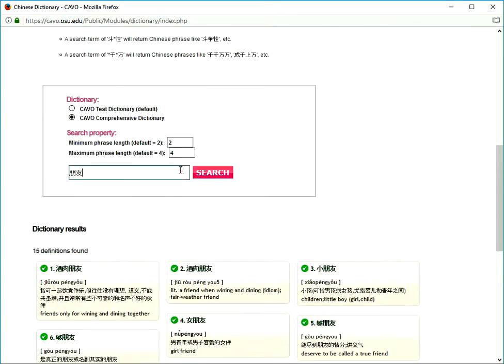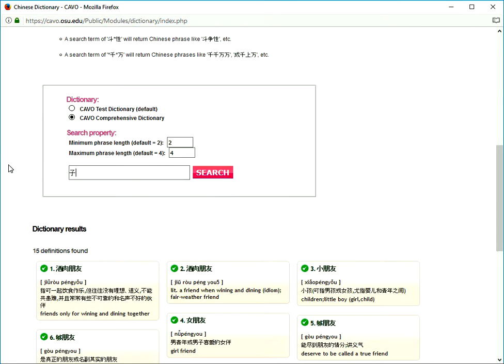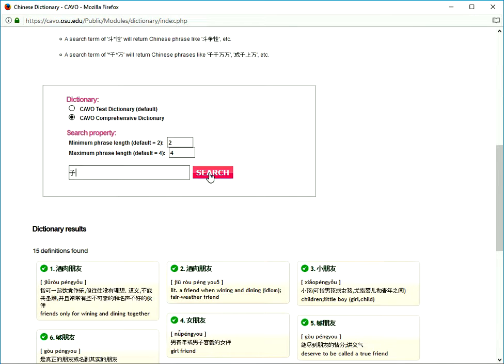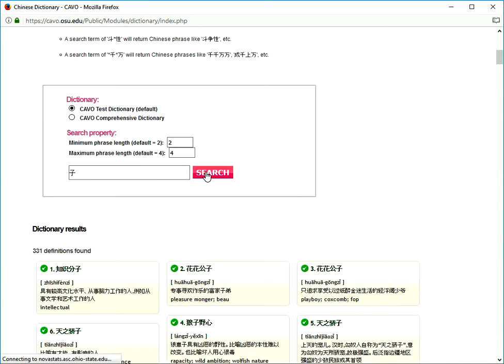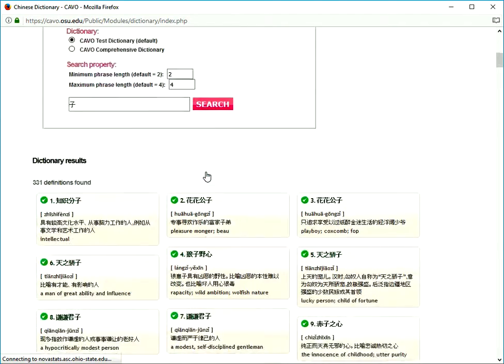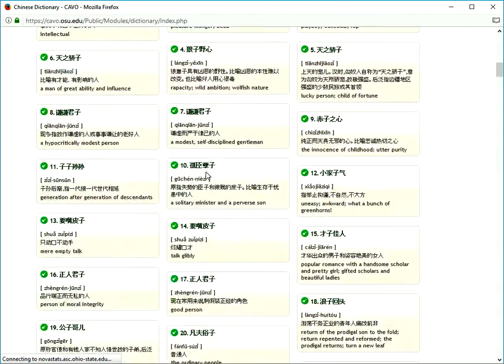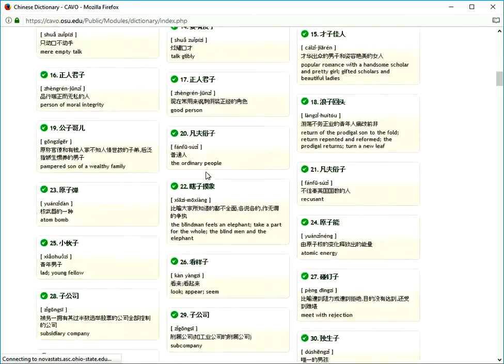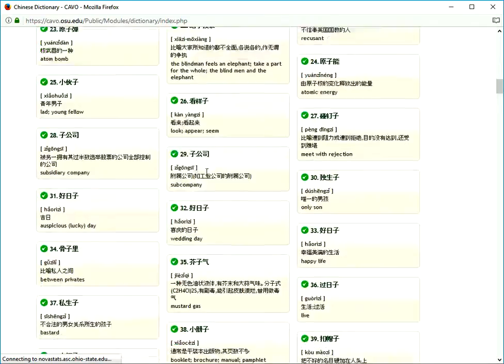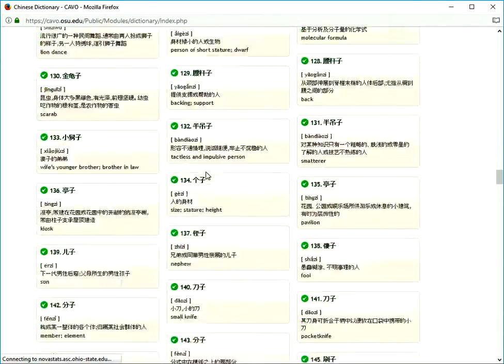Now let's look up 子. 331 definitions found, all words containing 子. The four character words are listed first, then three character words, then two.